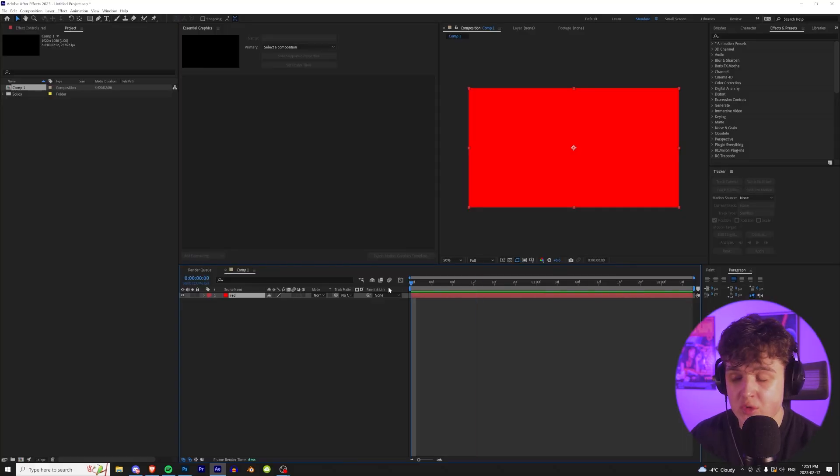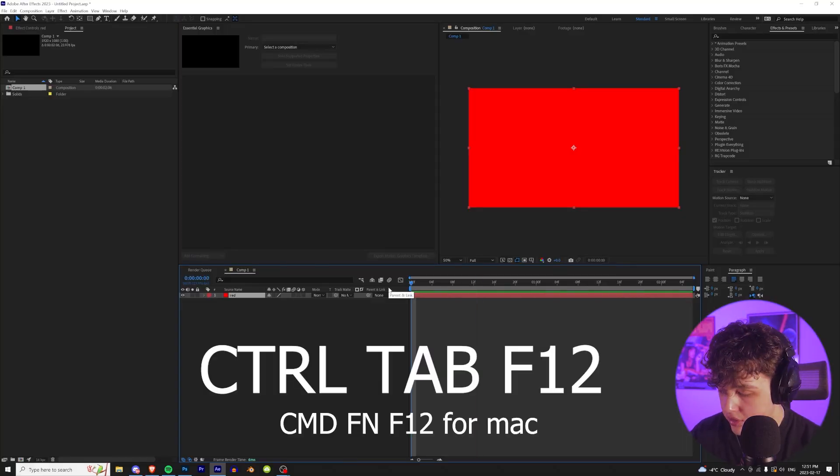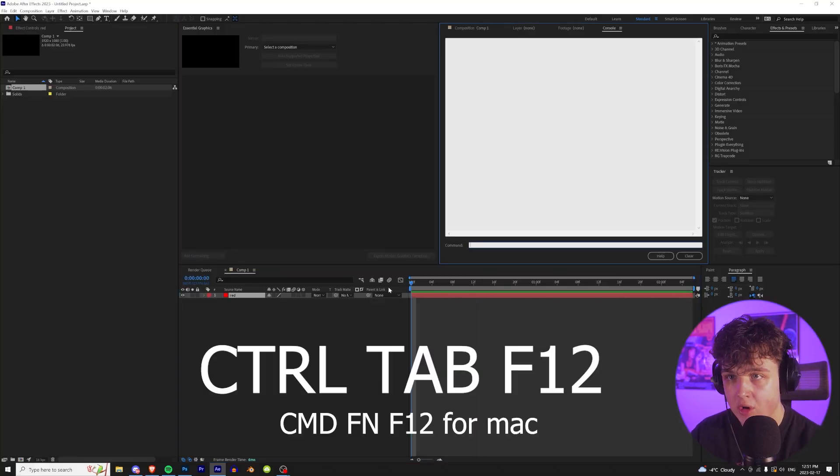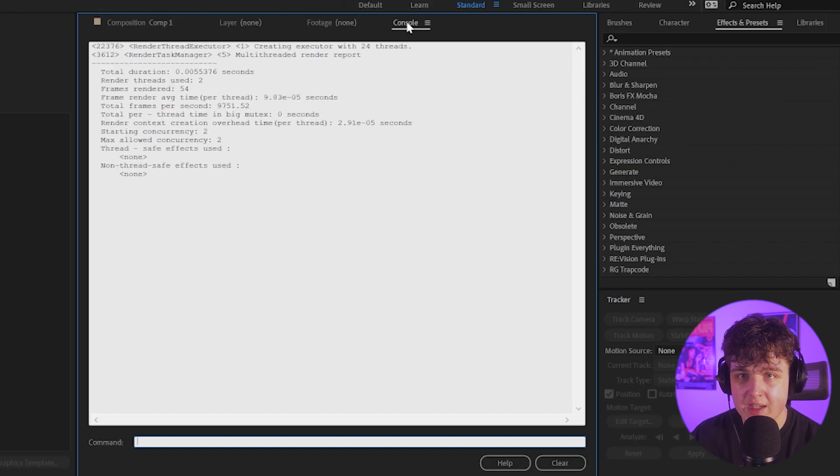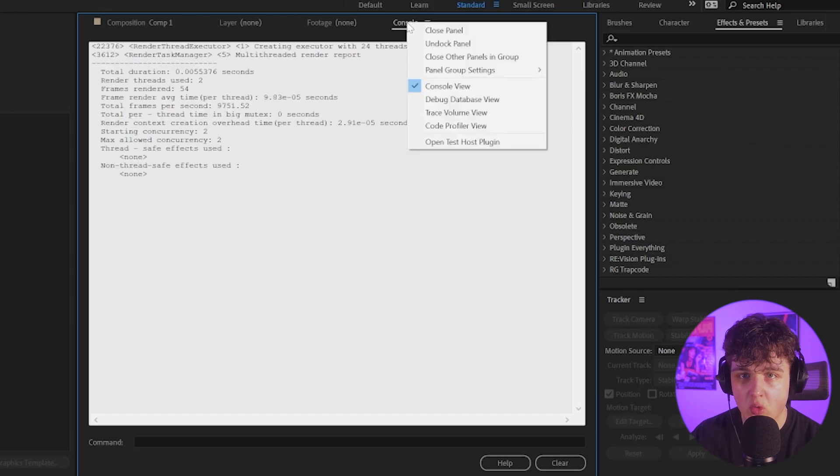To get started on this, we're going to press Control, Tab, and then F12 on our keyboard. What that's going to do is it's going to open up our console.